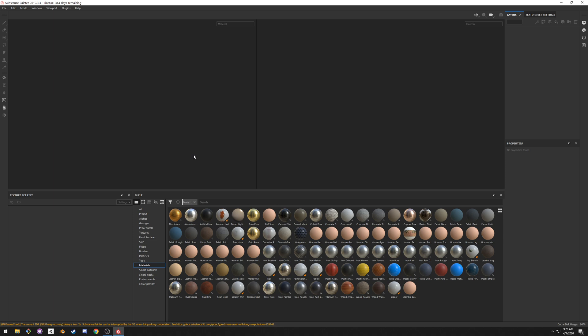The only requirement to this is a model that has a correct UV map. It needs to be unwrapped correctly. There should be no overlapping islands and there should be no islands out of the UV map square. That's the only thing that Substance Painter needs to use the smart materials and you will see why after a short amount of time.